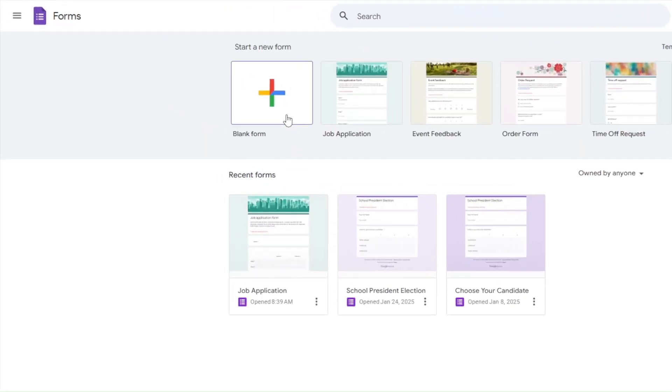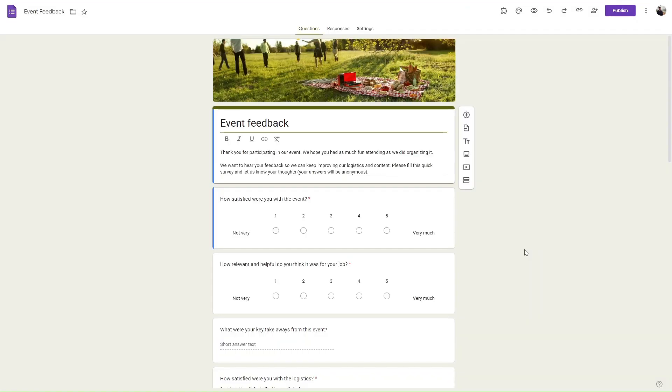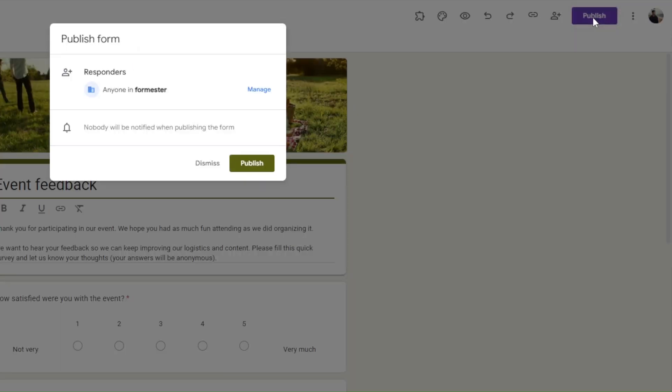Create a blank form. Once your form is ready, hit publish.